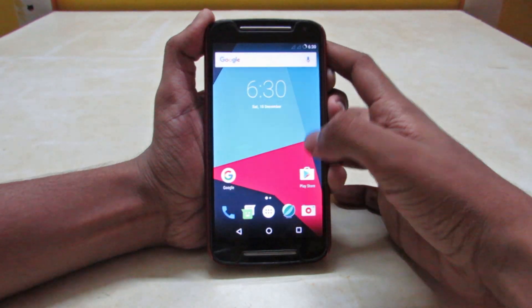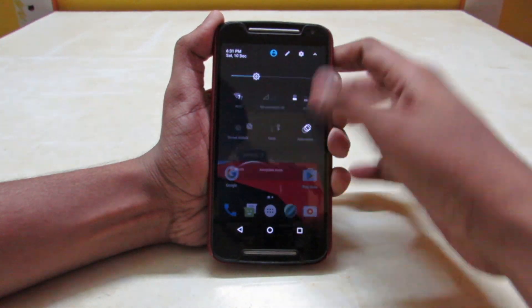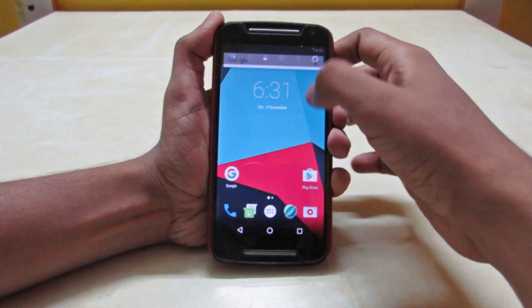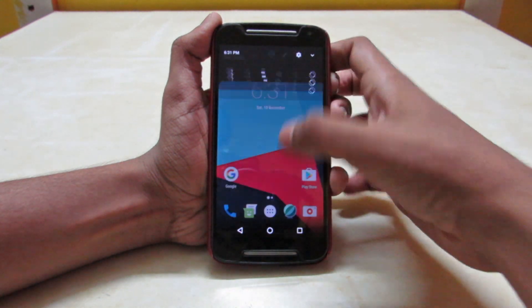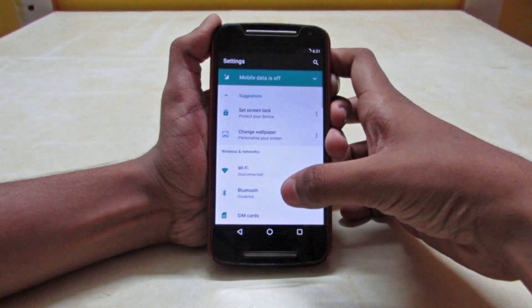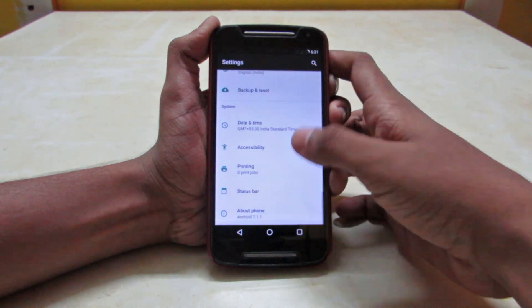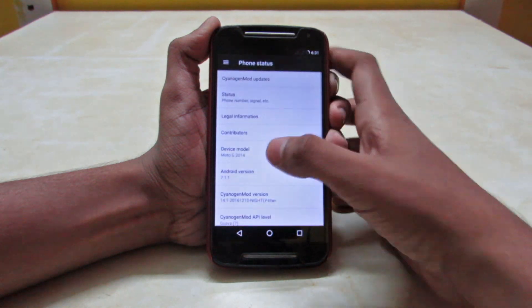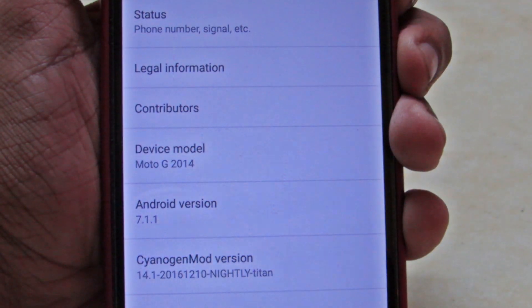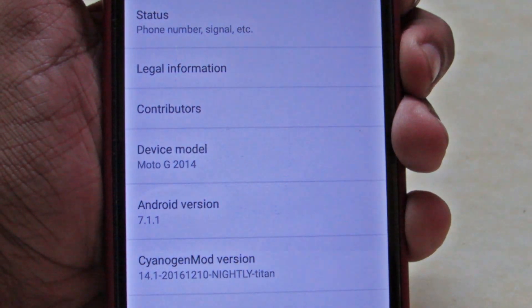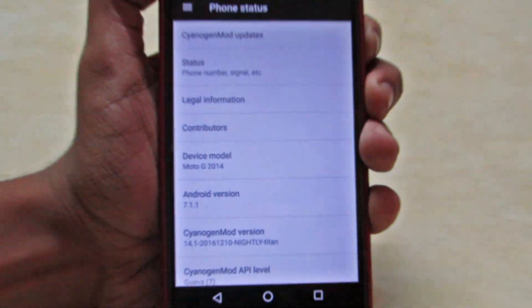So now it's restarted and we can see it's a pretty good ROM. It's on Android 7.1.1.